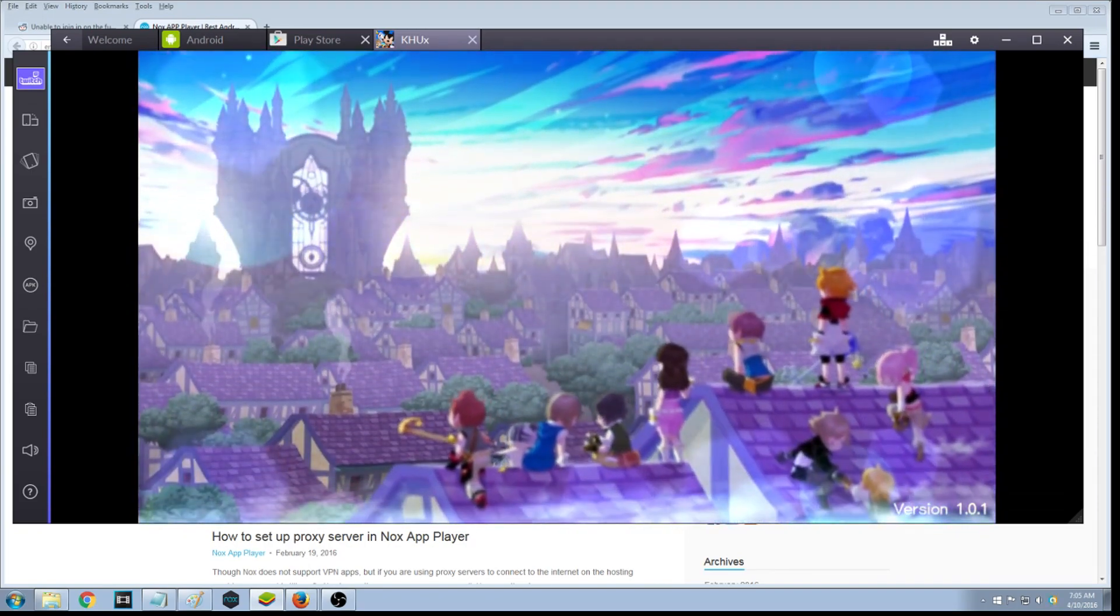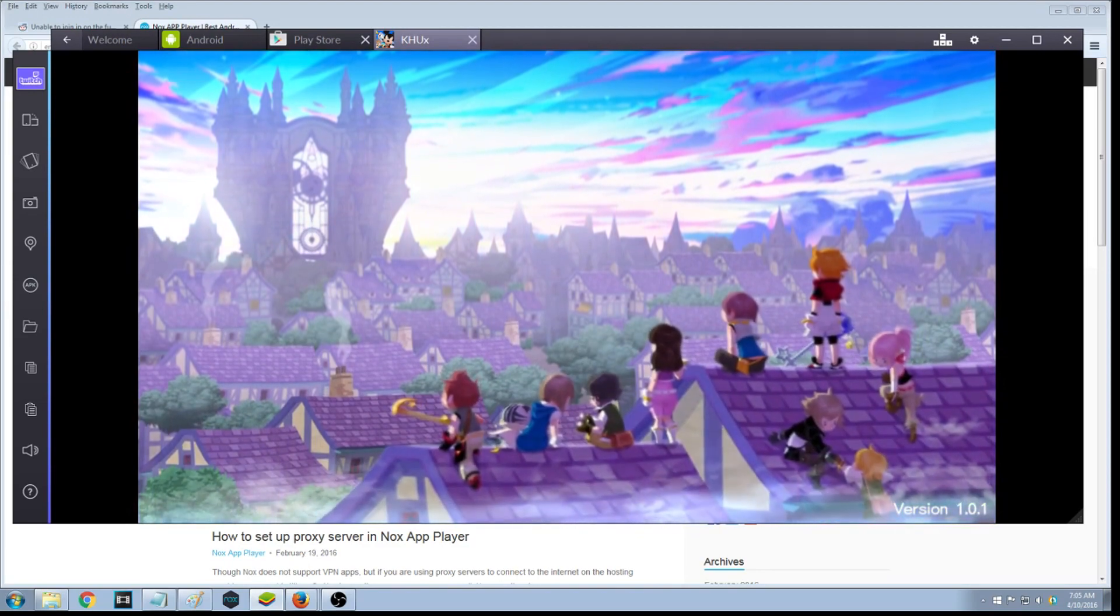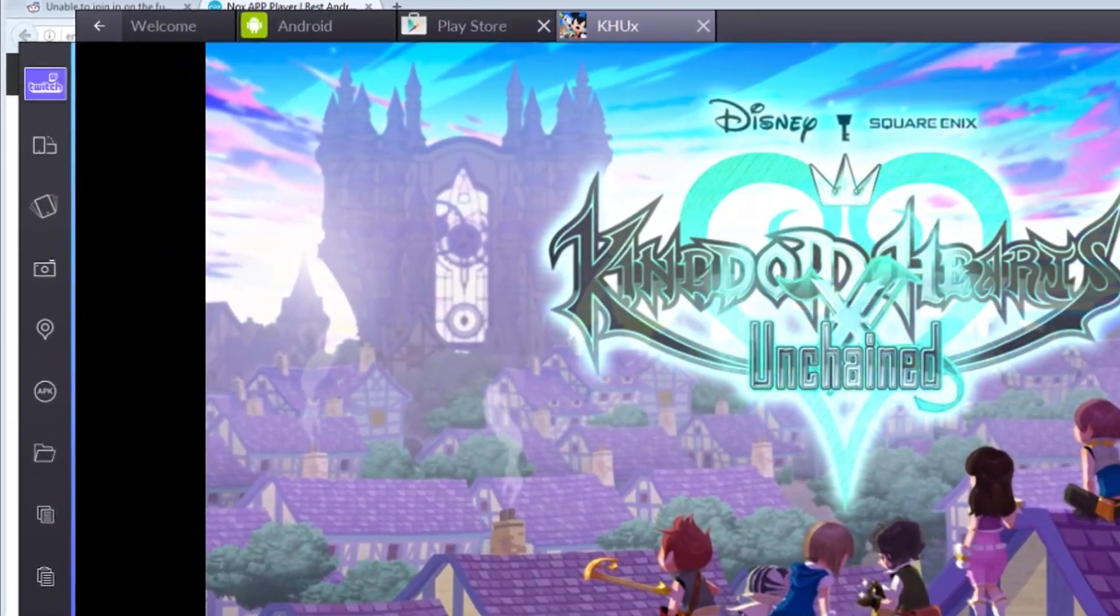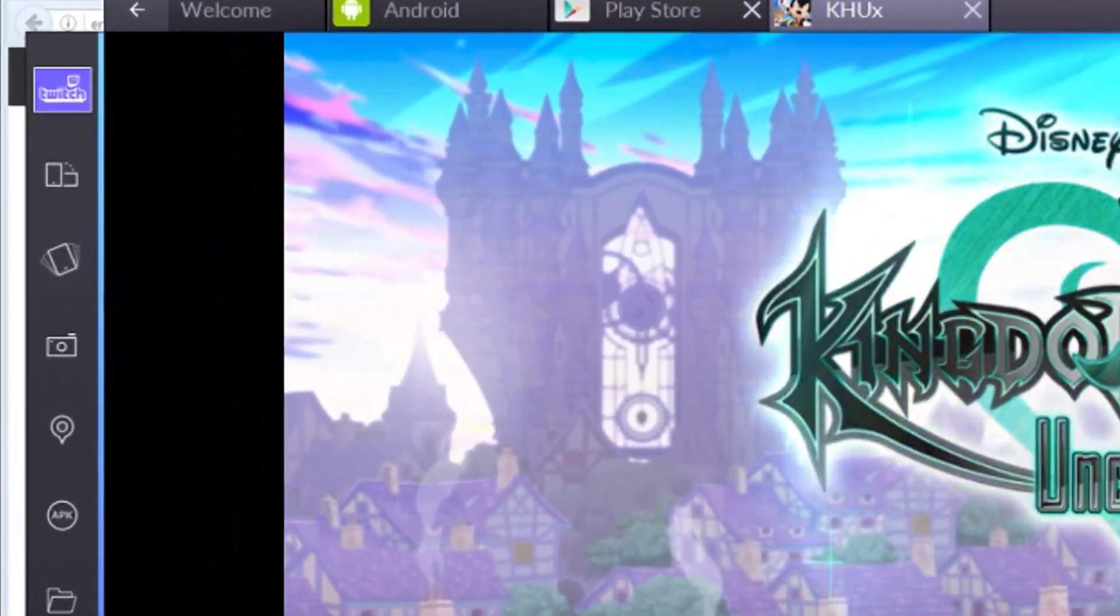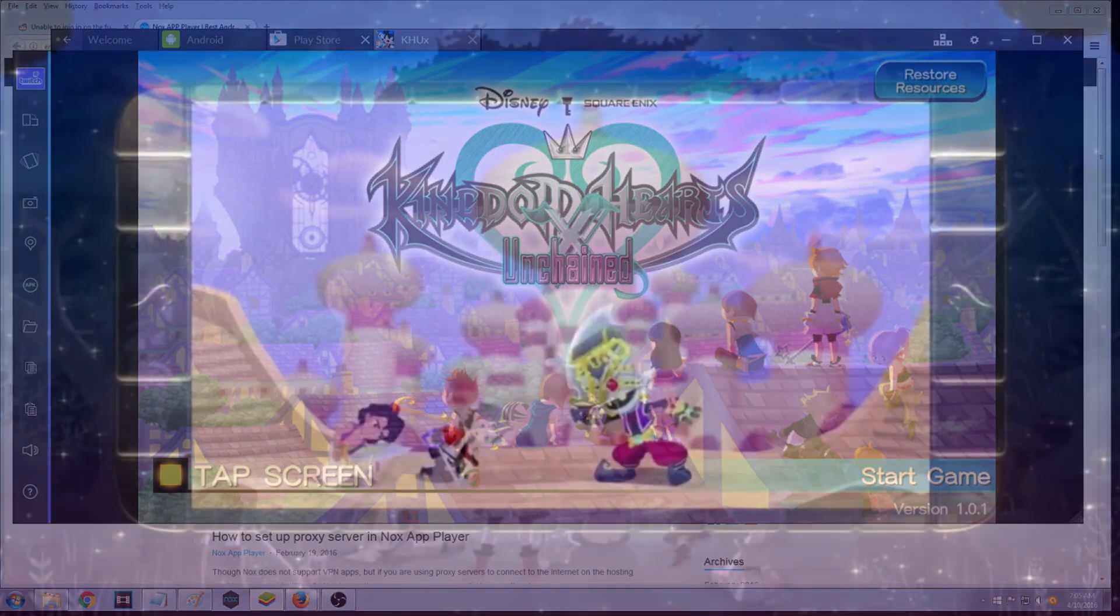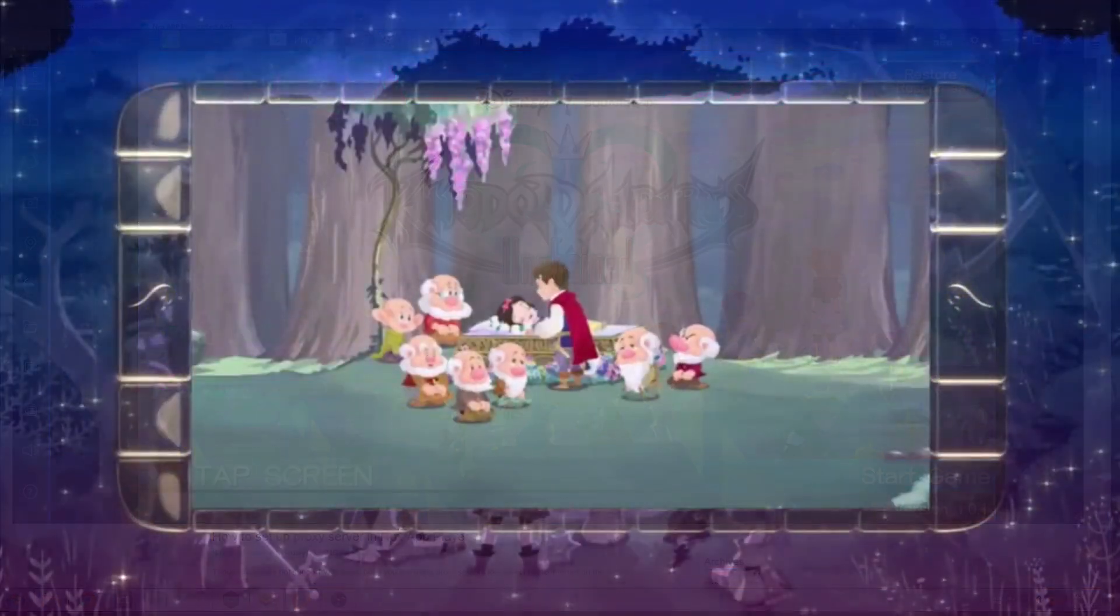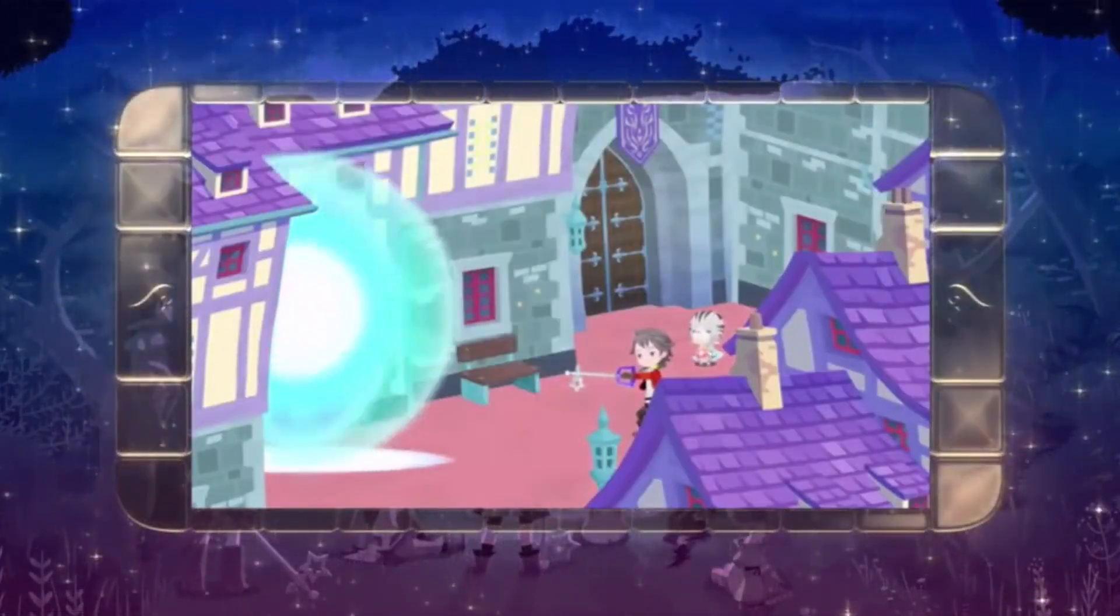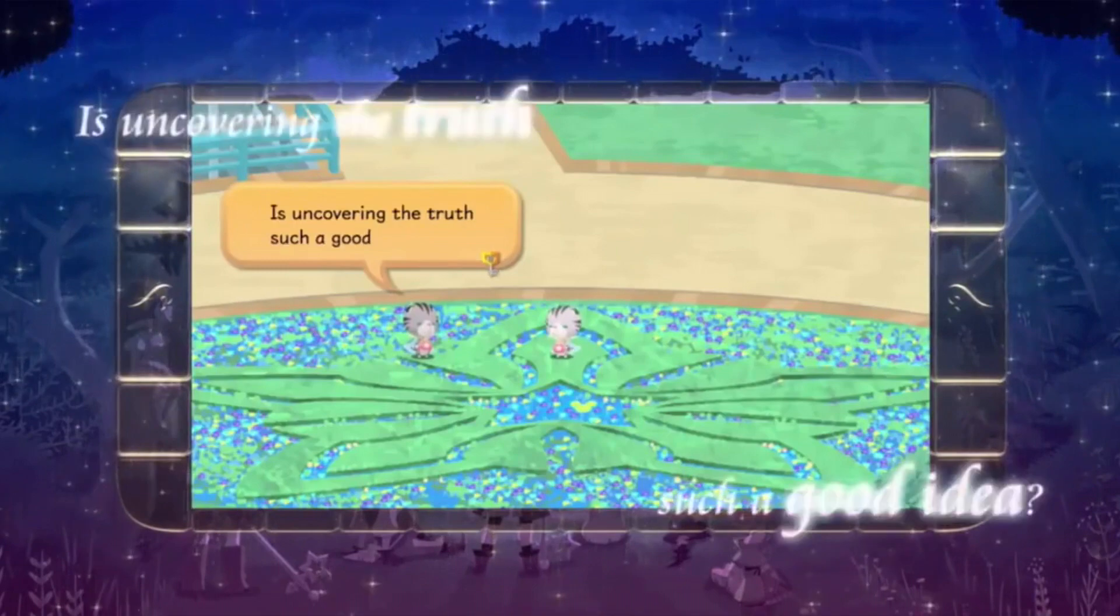Also, another neat little thing about BlueStacks is that you could actually stream to Twitch right from here. You just hit that Twitch button or log into your Twitch account, and you're able to stream like that. So yeah, I highly recommend BlueStacks over Nox personally, just because I have had less problems with BlueStacks over Nox.